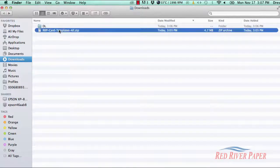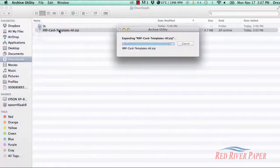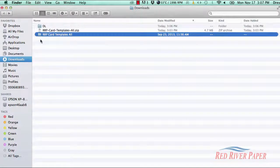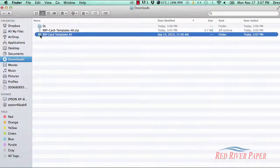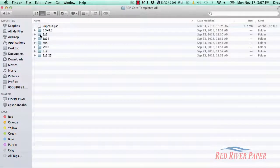Double click on the file. Once extracted, you will see a folder with the same name as the zipped file. Double click to view its contents.